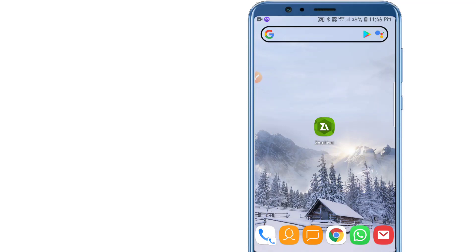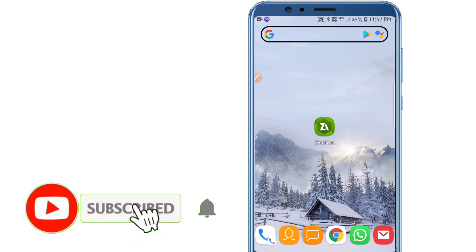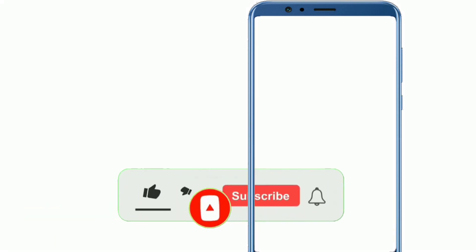Hey, what's up everyone, welcome to a brand new video. In today's video I'm gonna be sharing with you one of the best ROMs of iAmos Pro and the easiest way to install iAmos Pro on your Android device. Before we start, if you're not subscribed to my channel please subscribe, hit the bell icon to get notified when I upload a video, like the video, and let's get started.